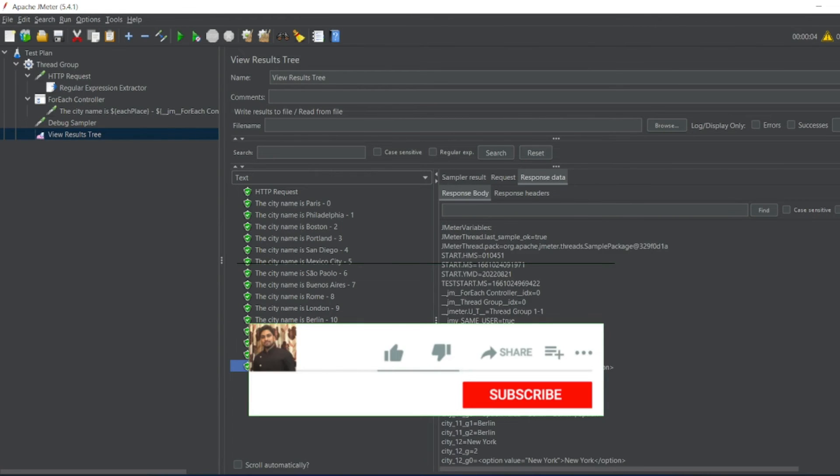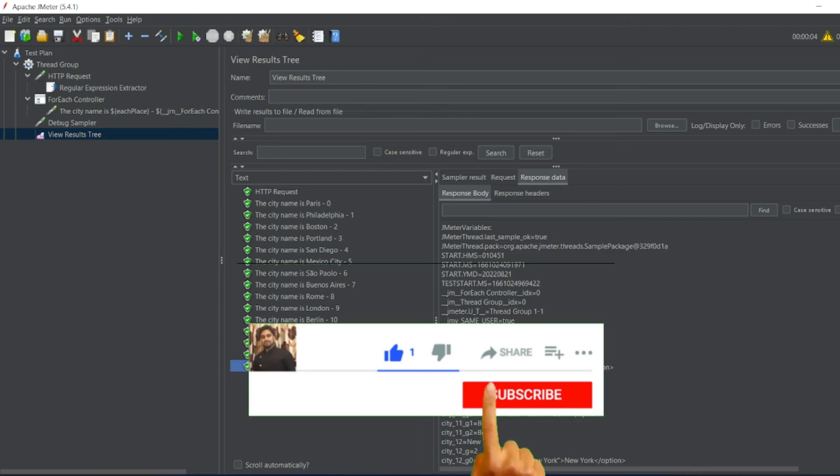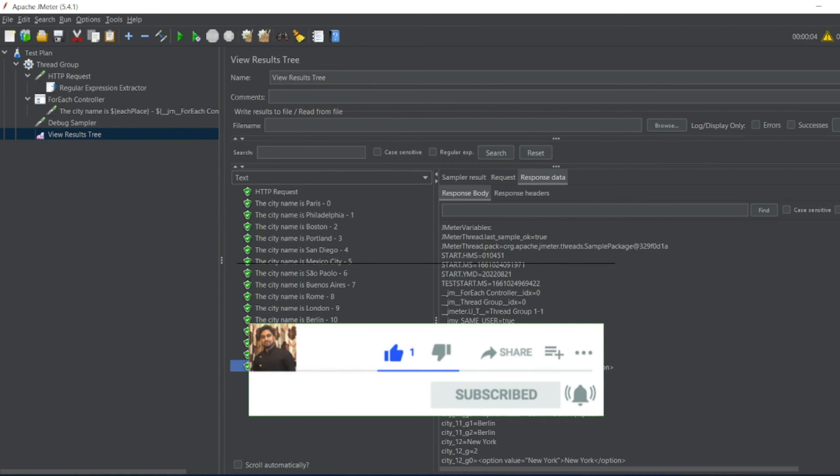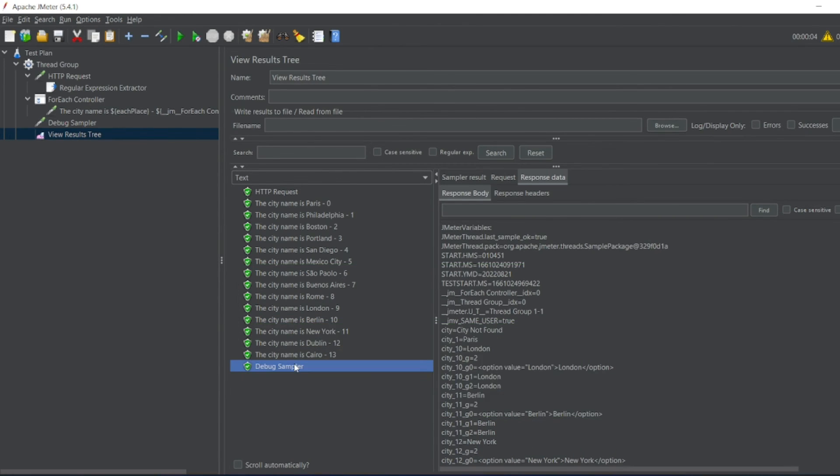That's it for the video guys. If you like the video please click on like. If you're a new viewer please click on subscribe. Till then guys, take care, have a great day. Bye bye.